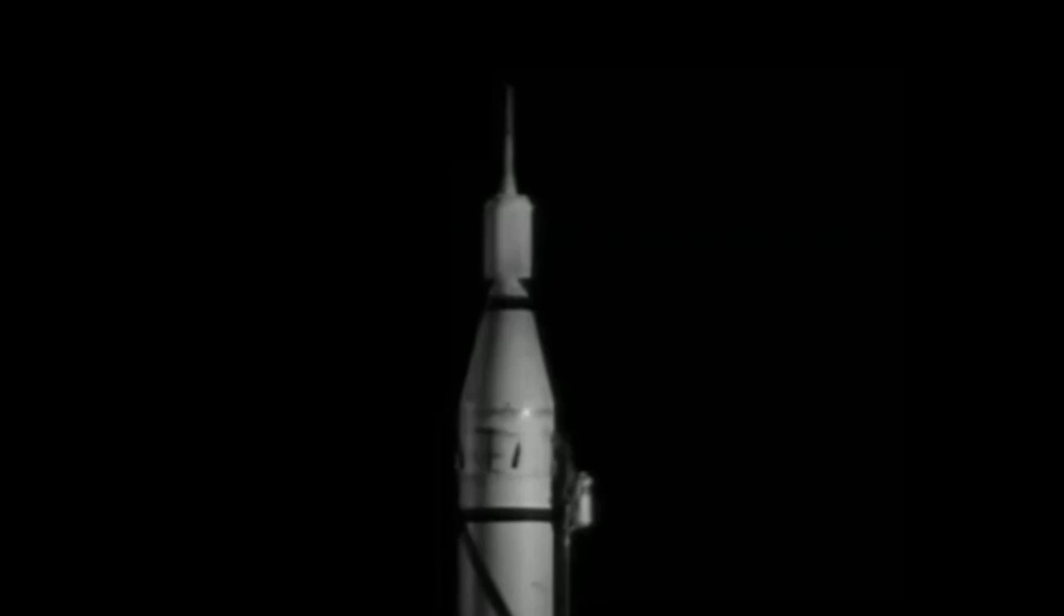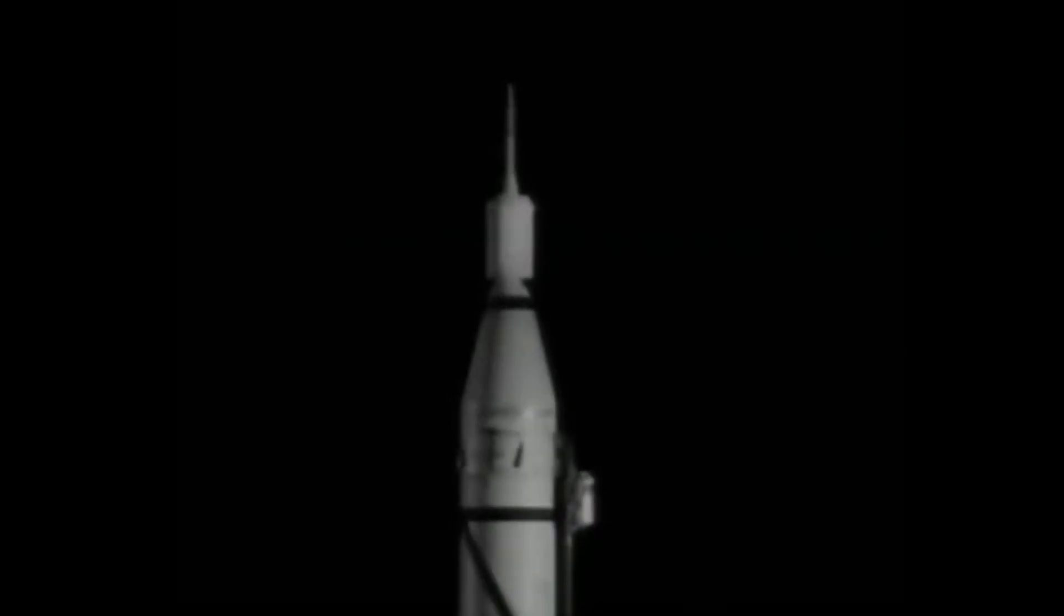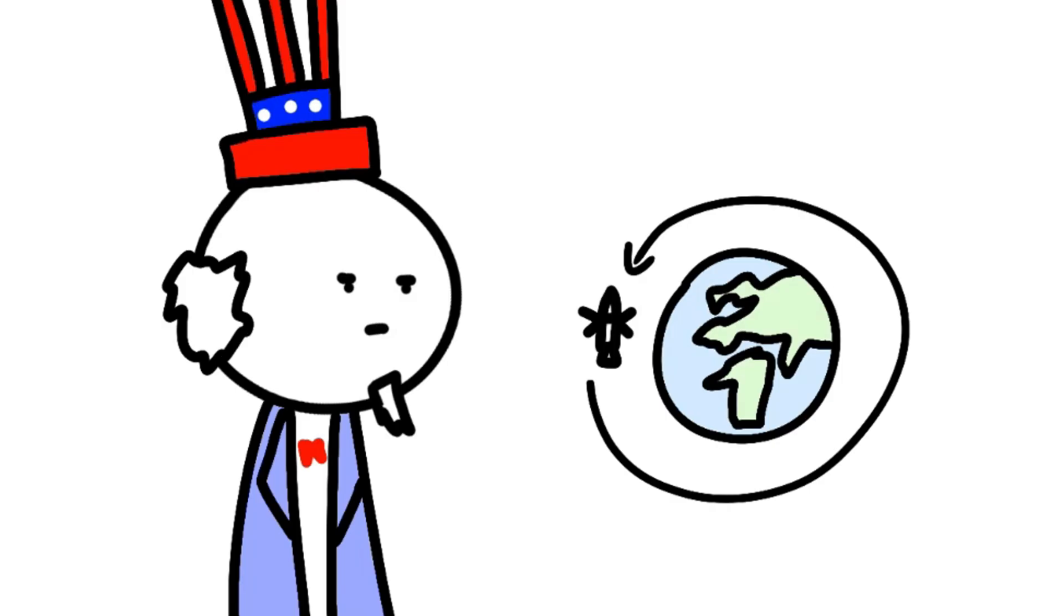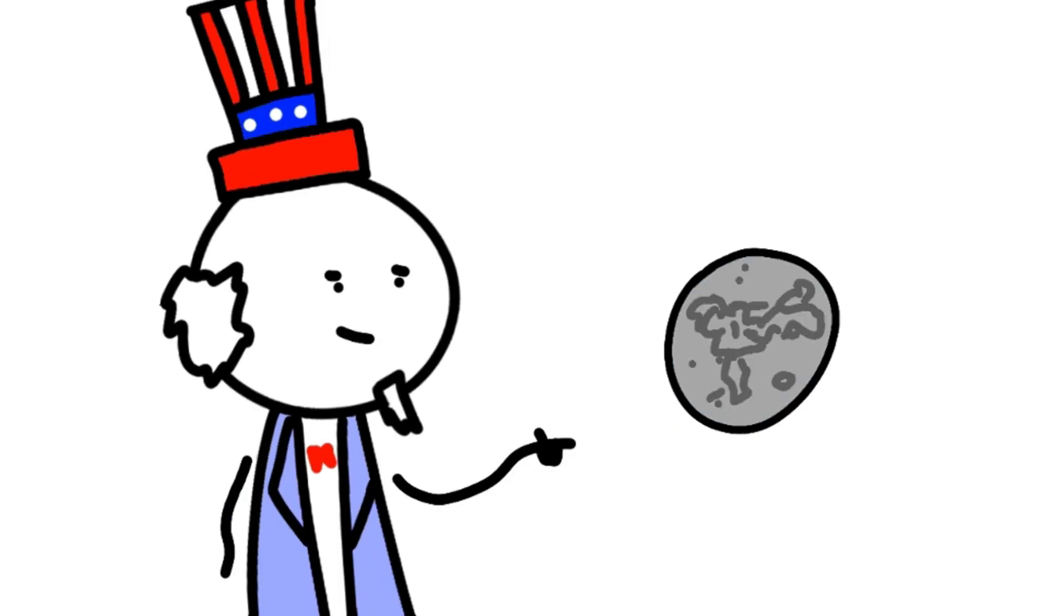The payload and housing would actually start spinning prior to launch. The payload in question was Explorer 1, the first American satellite. A few Explorers later, America was getting a bit bored of Earth orbit and wanted to get to the moon.